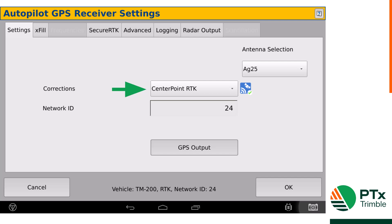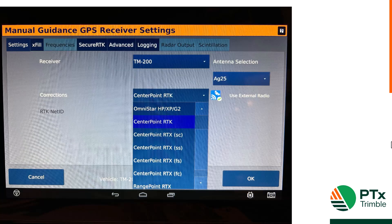Once you click on setup, it brings you to the settings screen. If you click on the corrections box, you'll have a drop-down menu of all your different corrections options. Here you can see all your different corrections options and we can choose between RTK and RTX.